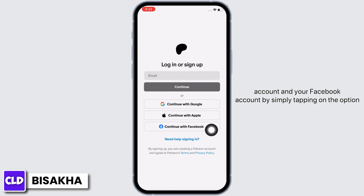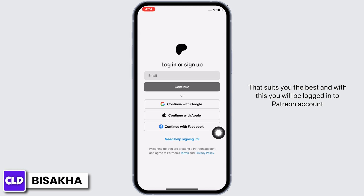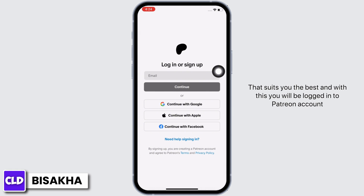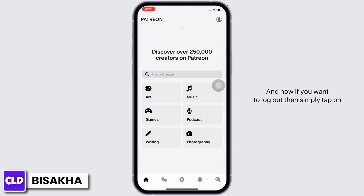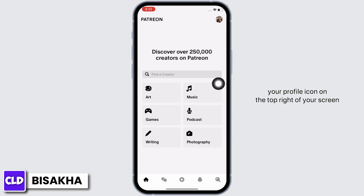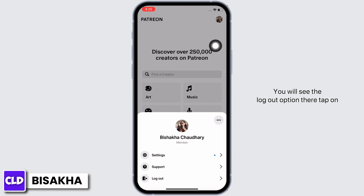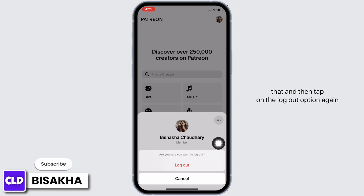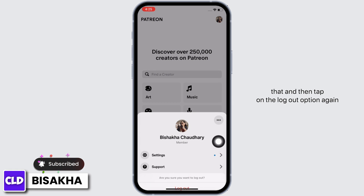With this you will be logged in to your Patreon account. Now if you want to log out, simply tap on your profile icon on the top right of your screen. You will see the logout option there — tap on that.